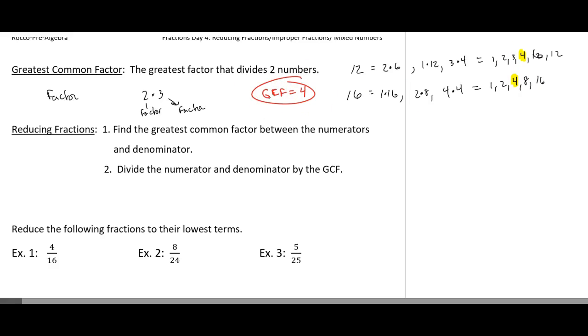Now you're pretty good with your multiplication tables, so you can just say what's the largest number that goes into 12 and 16, and you would say 4.